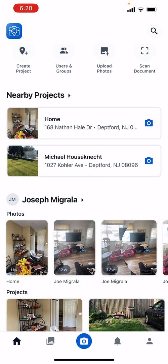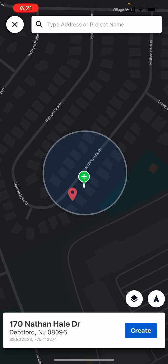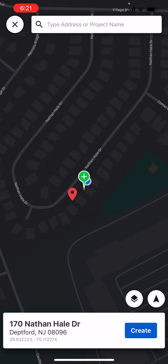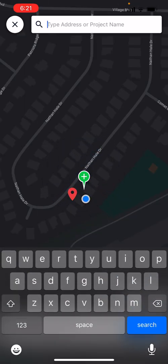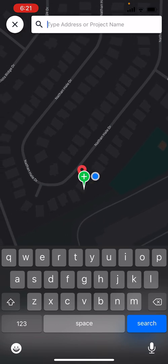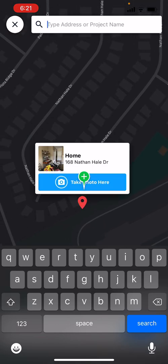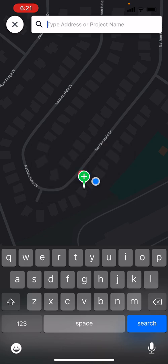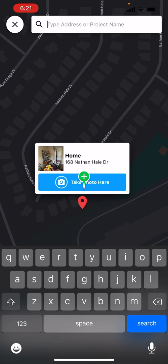So if for whatever reason that address is not in the system, you just hit the upper right button, create project. It'll put you close, but then you can actually put in the exact address since the pin may be off slightly. You can drag it to wherever you need it, and then from there you would take the photo.